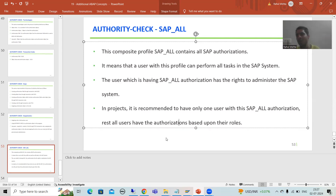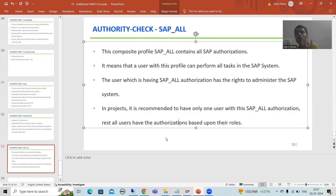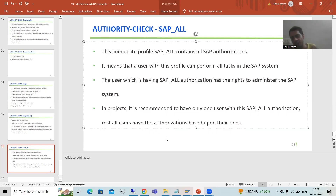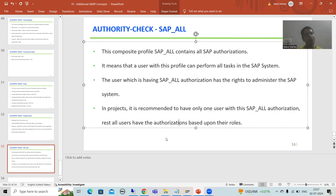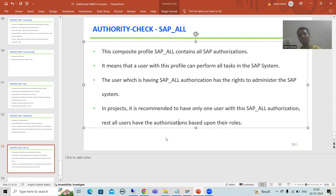Suppose SAP_ALL currently has 500 authorization objects and we create 20 new authorization objects — how do they get added to the SAP_ALL profile? We need to regenerate, and this is the Basis person's responsibility. The Basis administrator will regenerate so the user with SAP_ALL gets authorization for all new objects as well. In the next video, we will create our own authorization field. That's it for this video — thank you.